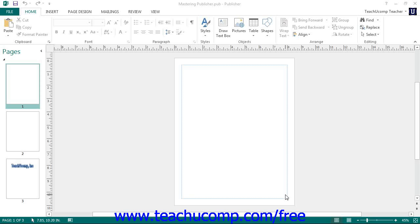When you are creating your publications, you will often need to add pages to hold more content, especially if you are creating a new blank publication from scratch.